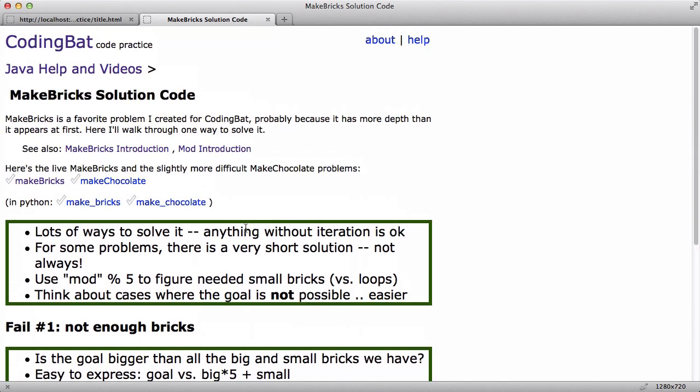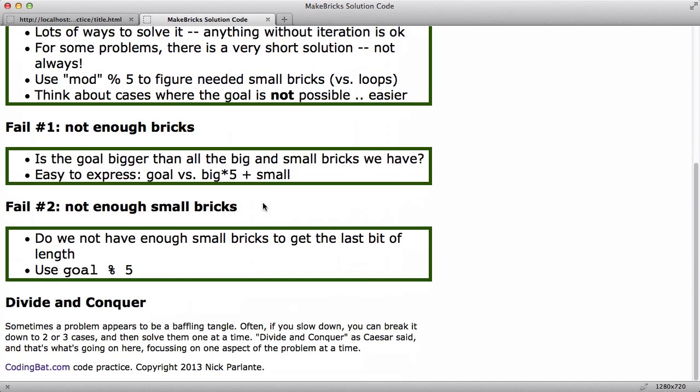As I said, there's also this make chocolate problem. So you can maybe give that one a shot. All right. Keep on practicing.